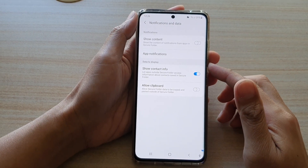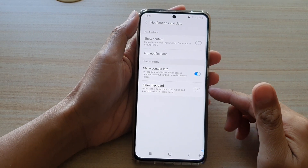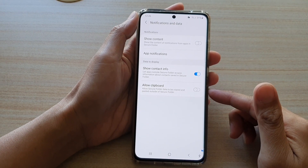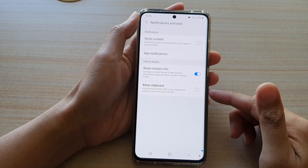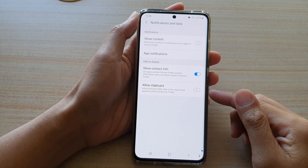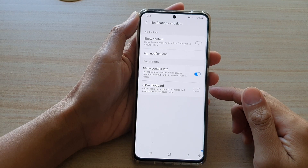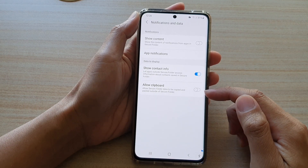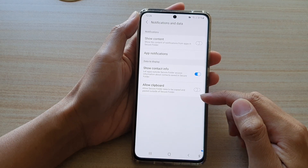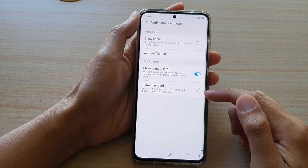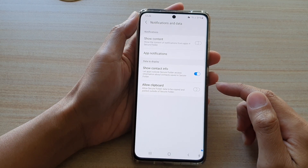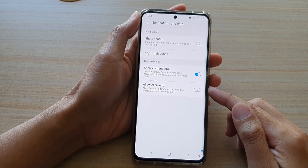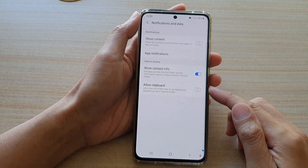Hey guys, in this video we're going to take a look at how you can enable or disable secure folder clipboard data to be copied and pasted outside of secure folder on the Samsung Galaxy S21 series.